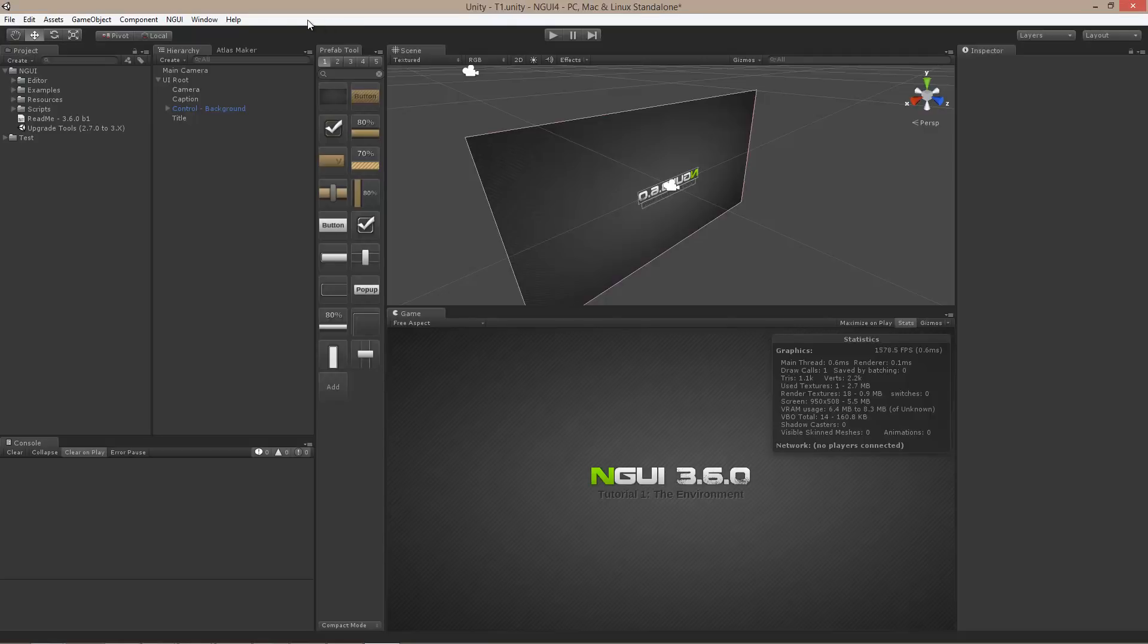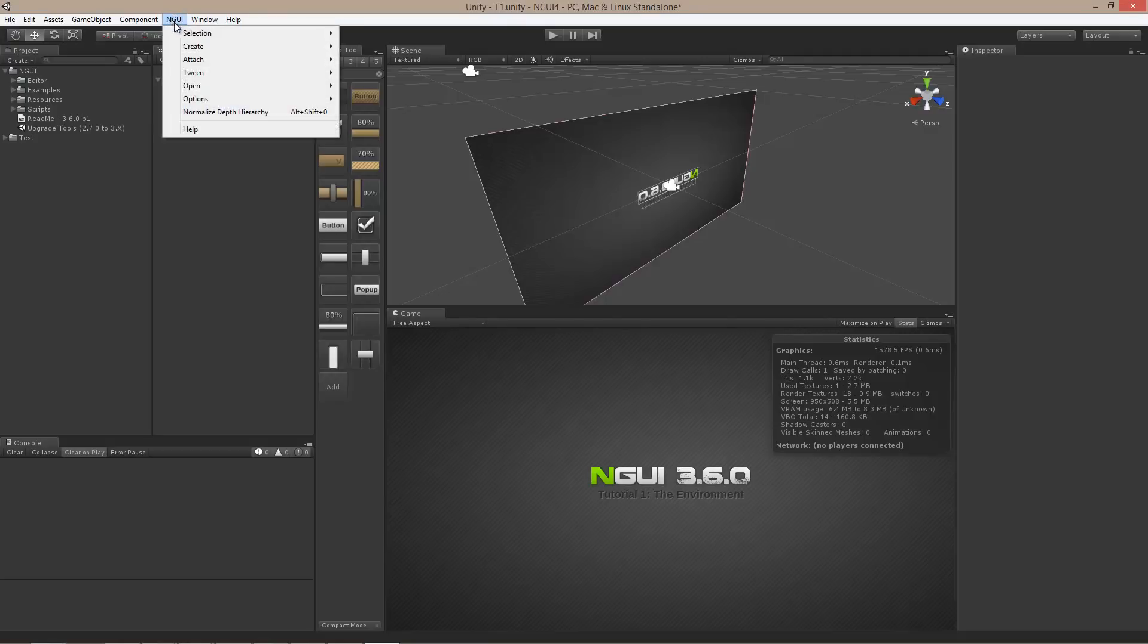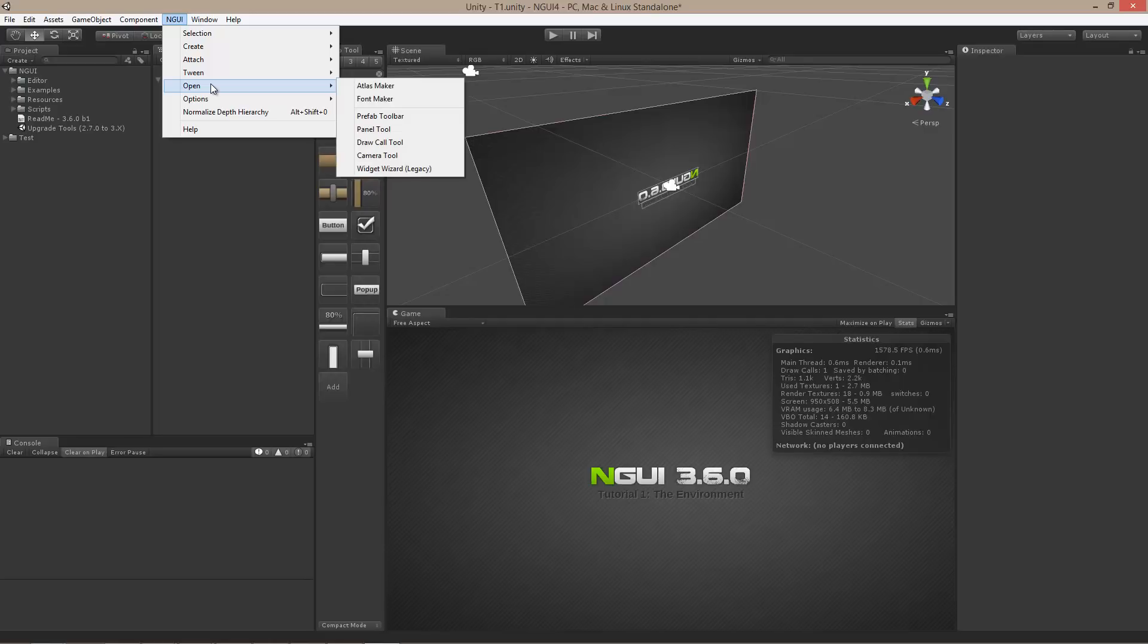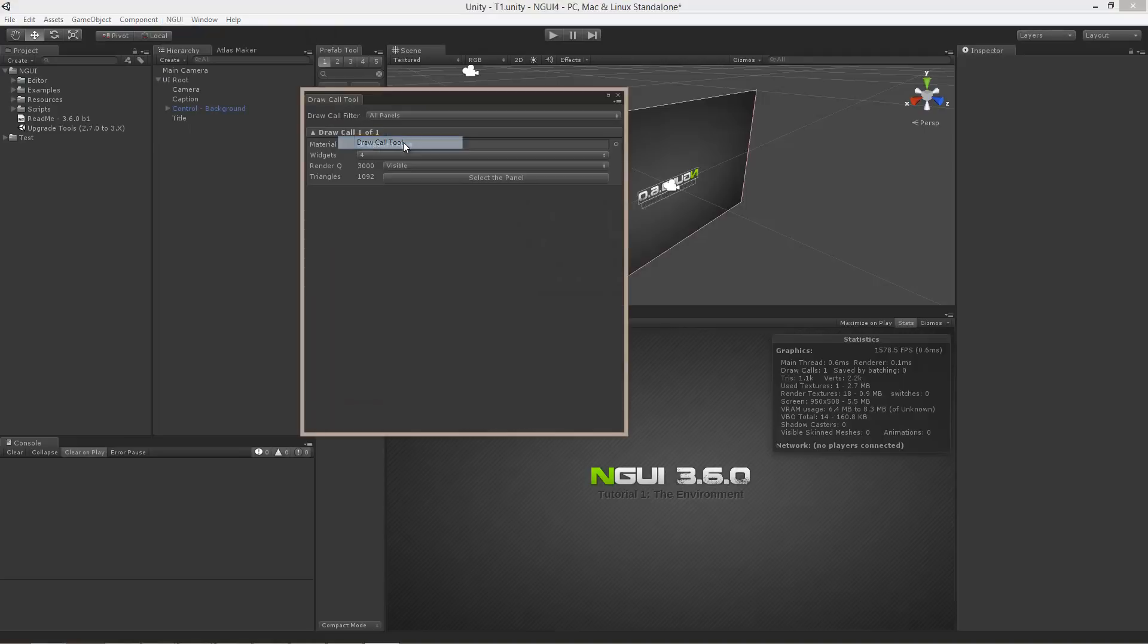And speaking of draw calls, if at any point you want to see exactly what NGUI is doing, you can go to NGUI, Open, and Draw Call Tool. This will show you all the draw calls that are generated by your current layout and will let you debug it further.